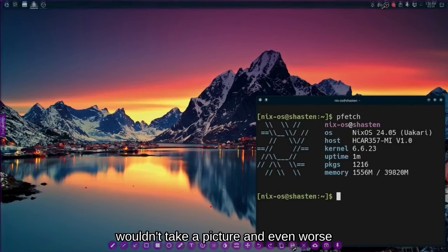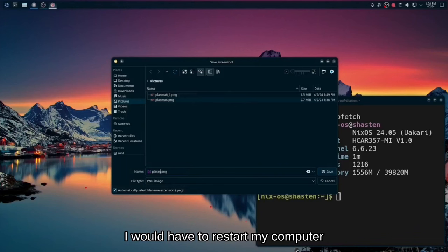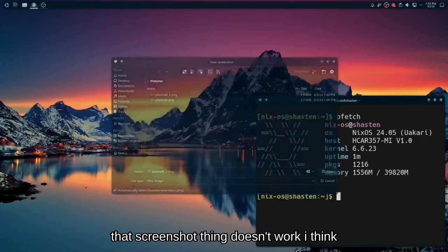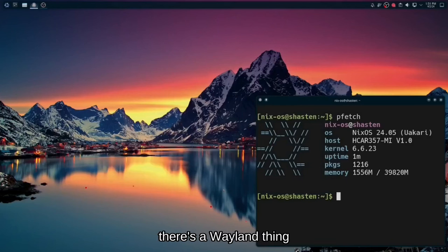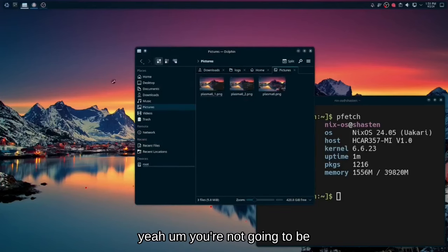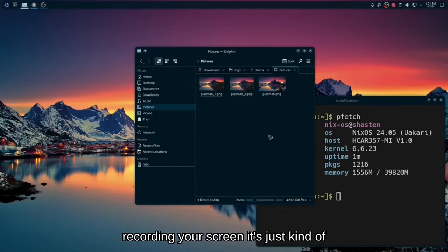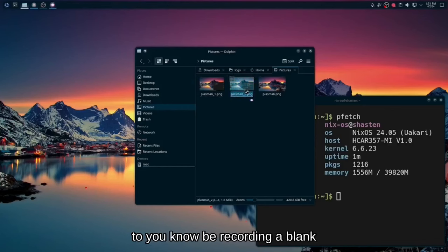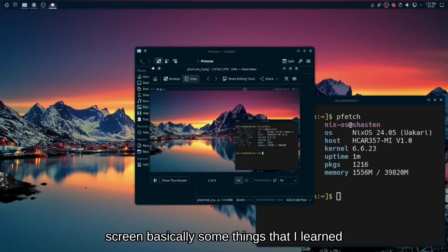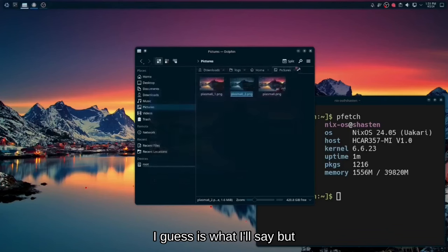Otherwise it wouldn't take a picture. And even worse, I would have to restart my computer in order to get the screenshot thing to work in OBS. Because if that screenshot thing doesn't work, I think there's a Wayland thing. If it doesn't work, you're not going to be recording your screen. It's just going to freeze on you and you're just going to be recording a blank screen. Basically some things that I learned, I guess is what I'll say.